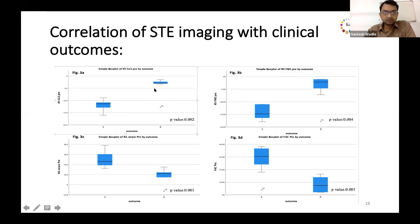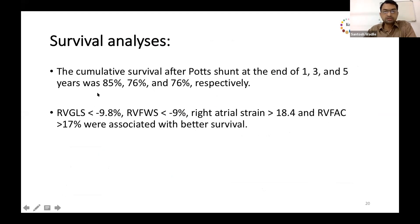Lower RV global longitudinal strain and free wall strain were associated with better cardiac output and good outcomes after Potts shunt, with no overlap between the two groups. Similarly, higher RA strain and fractional area change were associated with better outcome. Cumulative survival was 85% at one year and 76% at three and five years. RV GLS ≤ −10%, free wall strain ≤ −9%, RA strain > 18%, and RV FAC > 17% were associated with better survival.